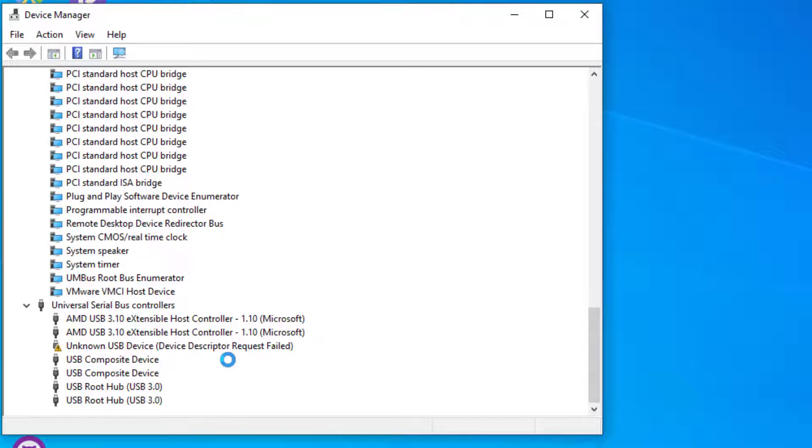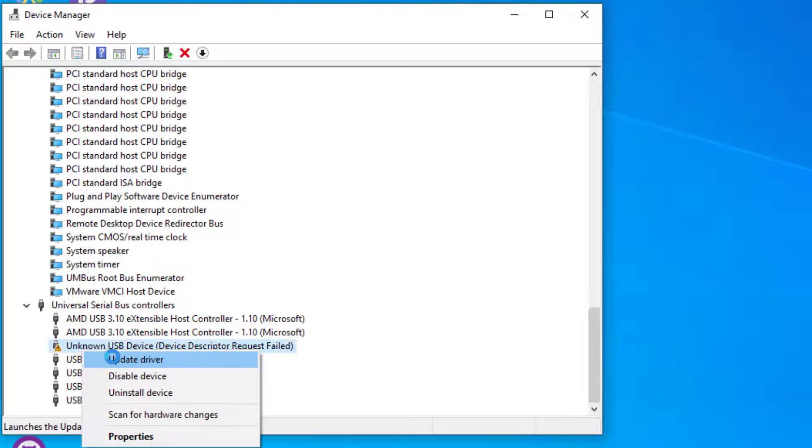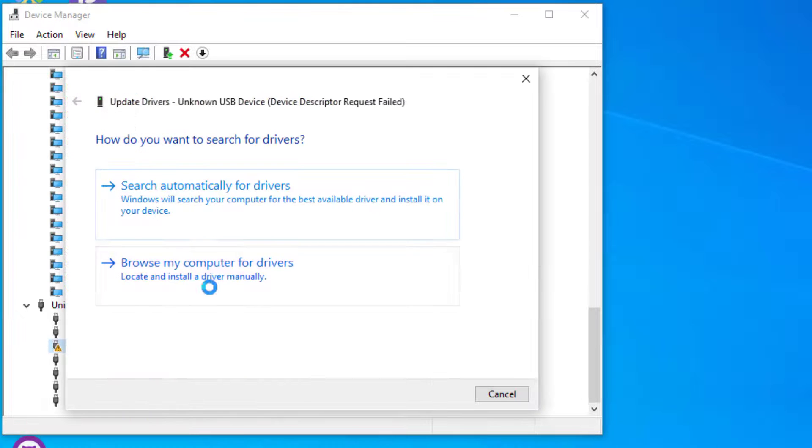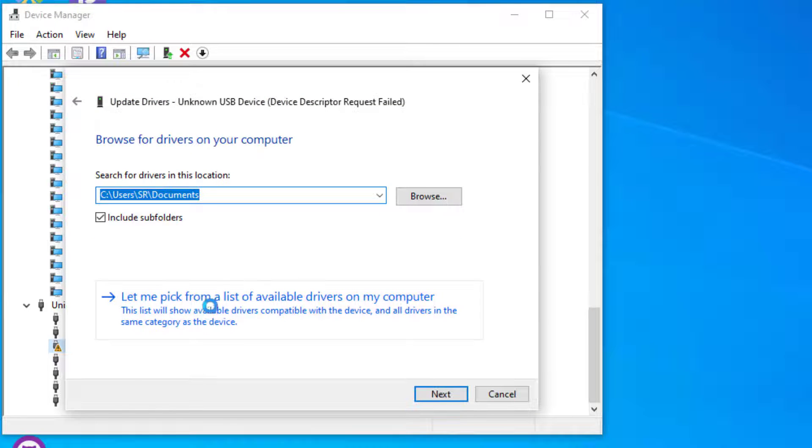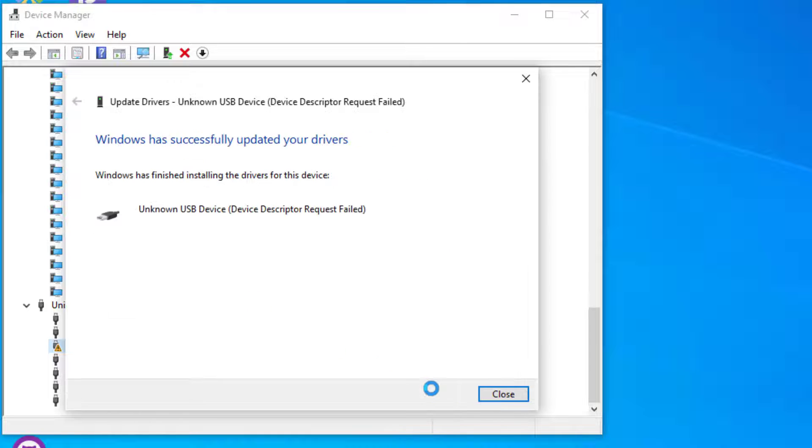If you found any unknown USB device which is showing this alert icon, right-click on that and select Update Drivers. Again, browse my computer, let me pick, and select the latest driver here and install.